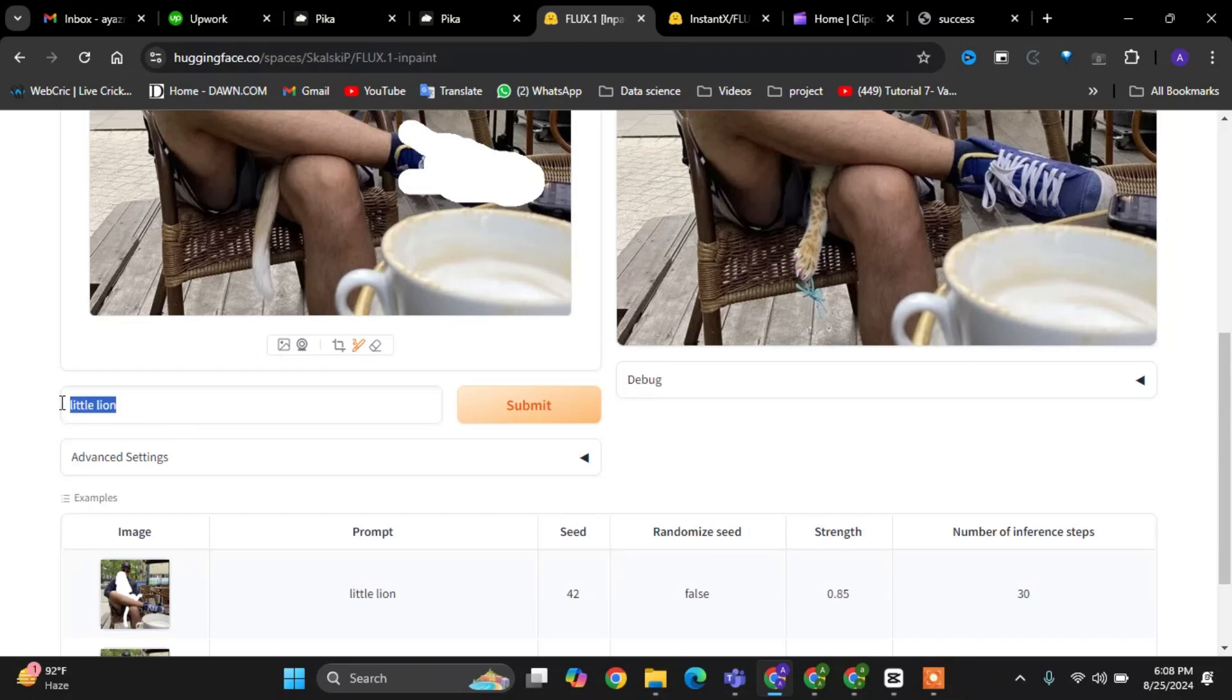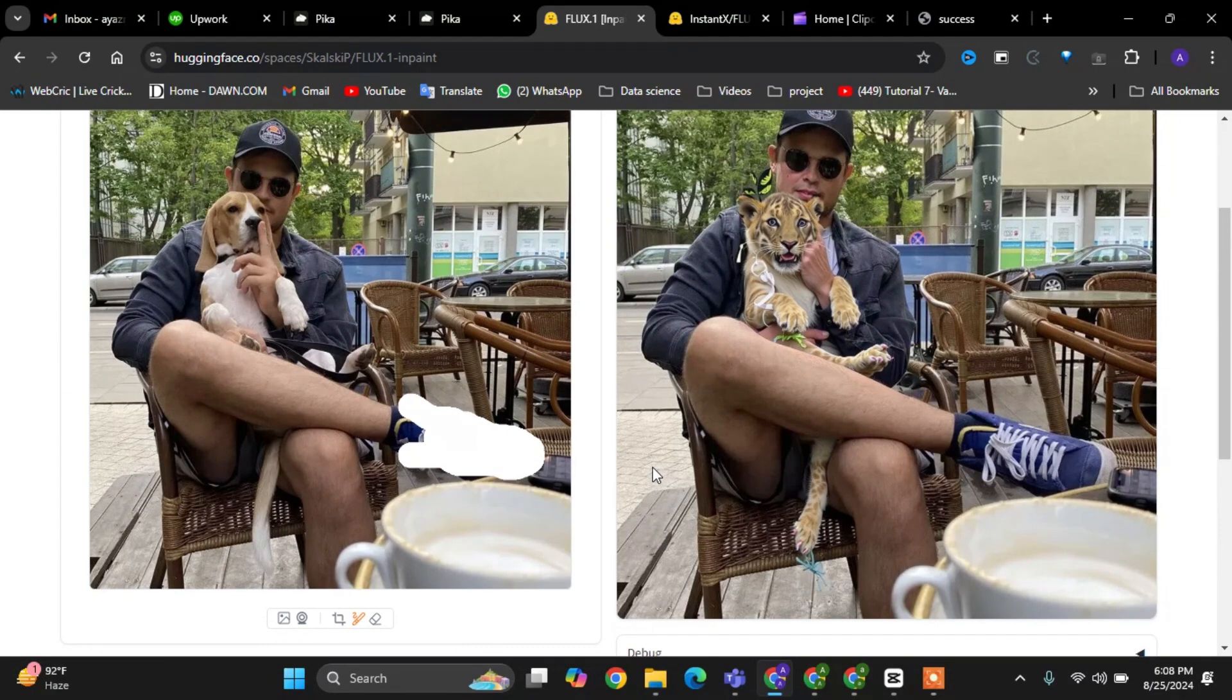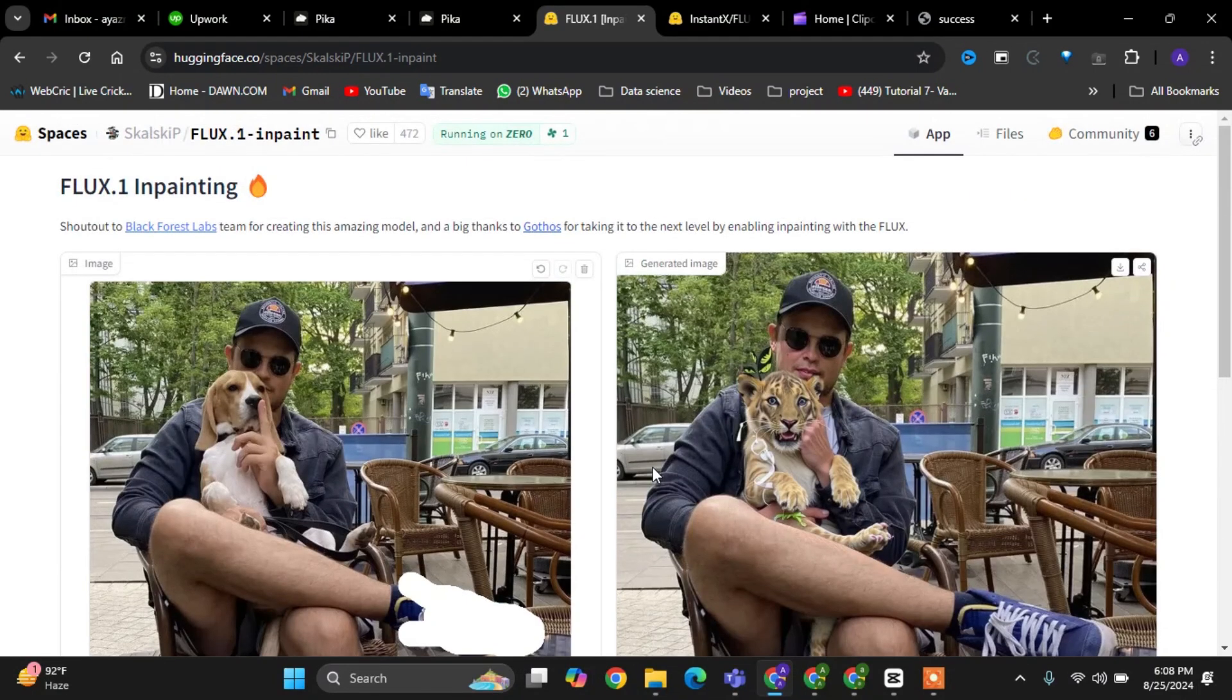After defining the mask, I'll enter a prompt to change the color of the shoes to white. The prompt is a simple yet powerful way to communicate our desired changes to the model.